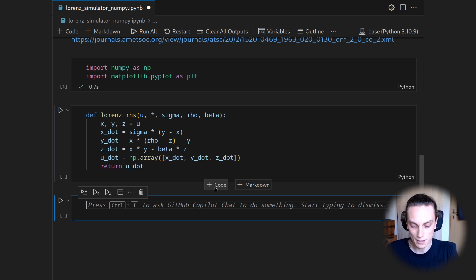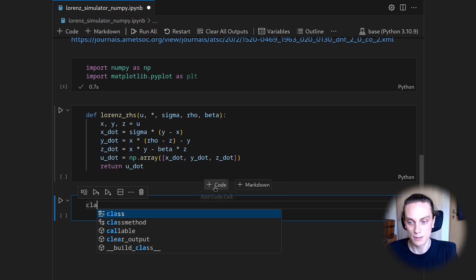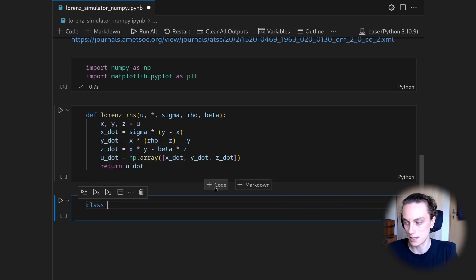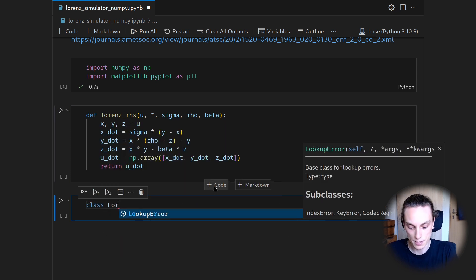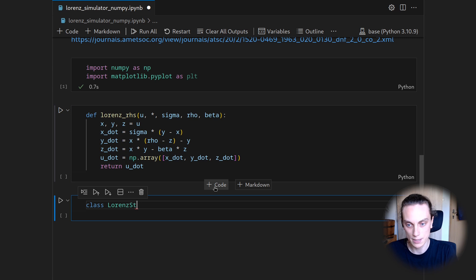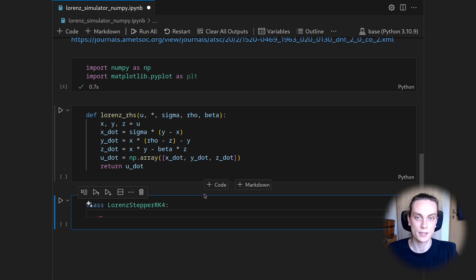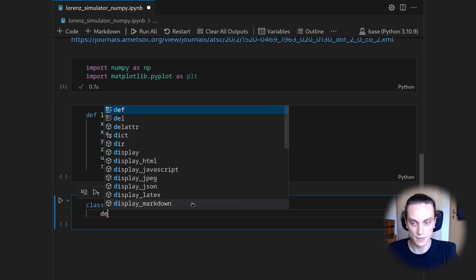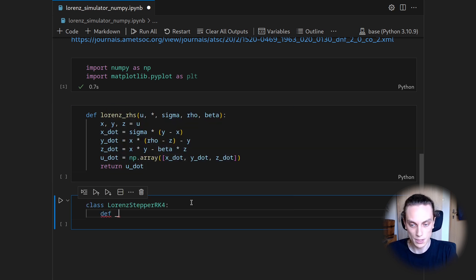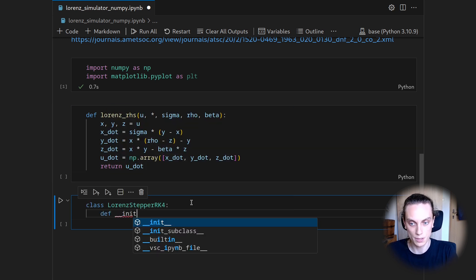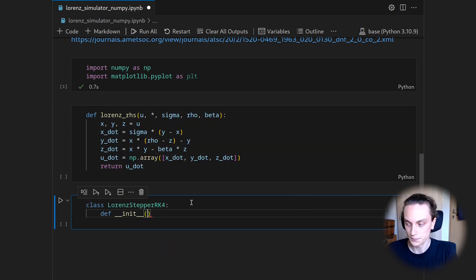And this shall be now a class which has a call signature to it. You will see this in a second. So let's start by defining a class and call this the Lorenz stepper RK4. And then this class has two methods. So we first have a constructor.